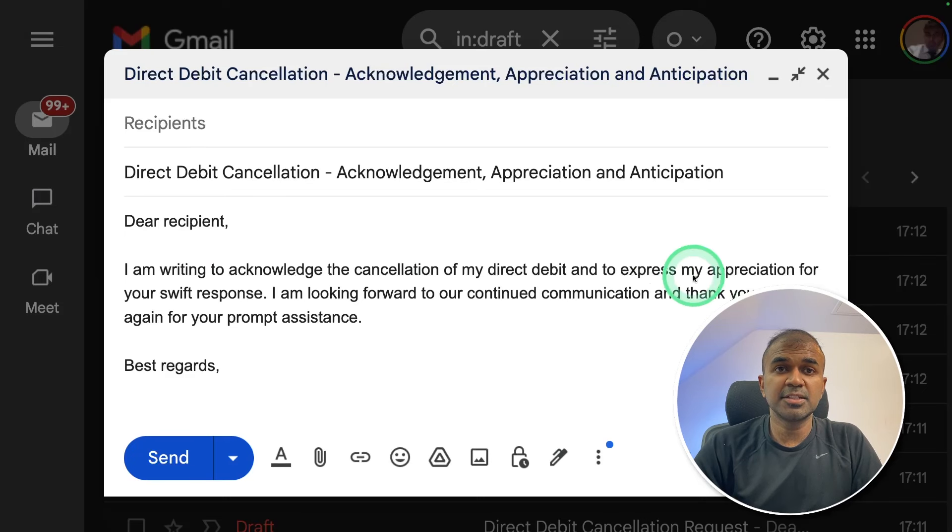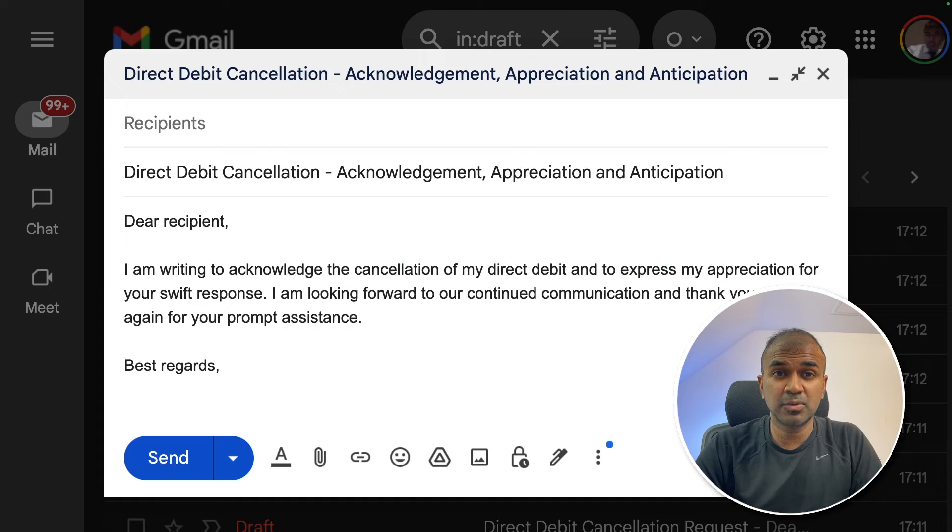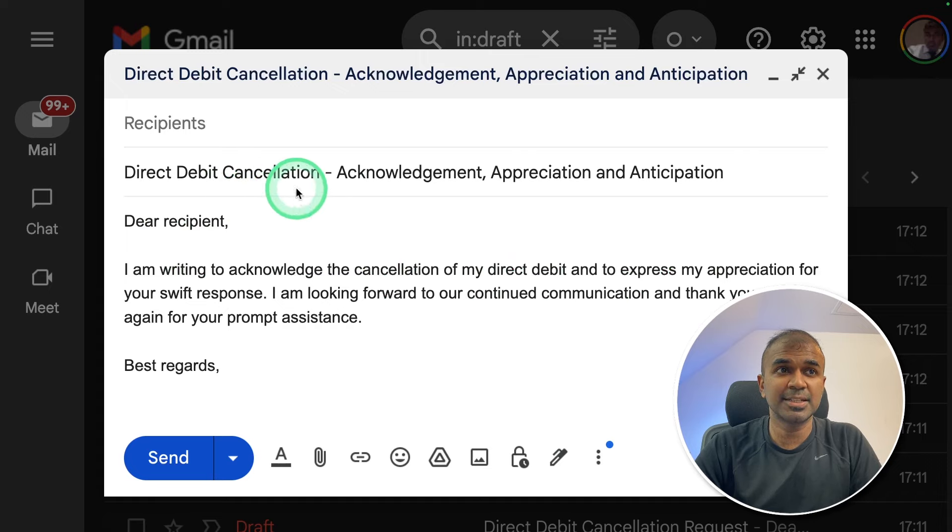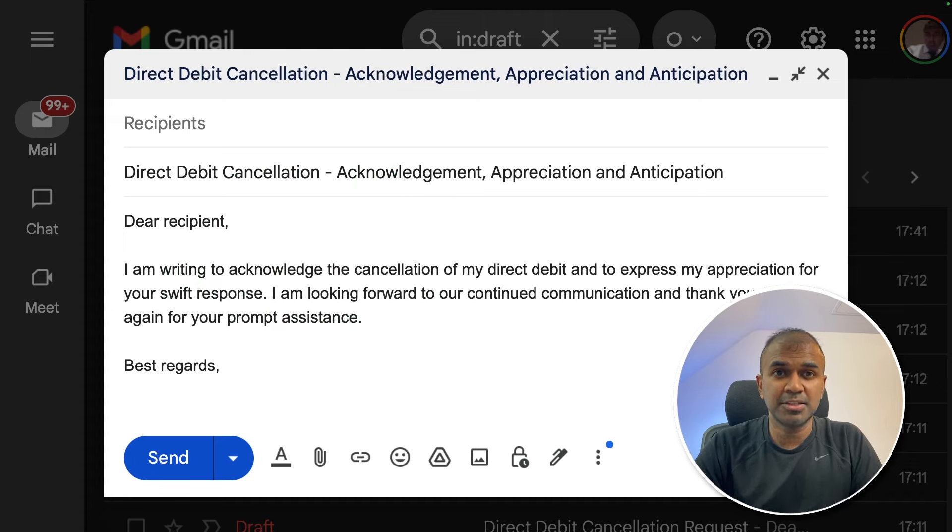Here I can see a draft email got generated based on the conversation, which is the most recent conversation. It's regarding a direct debit cancellation. And this is automatically generated by AI agents. This is amazing.